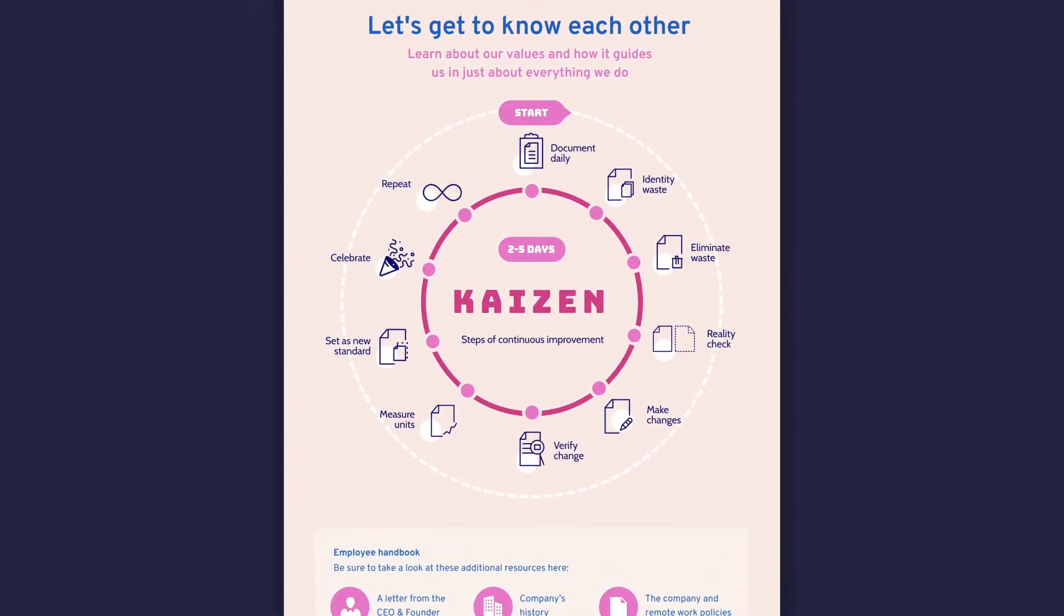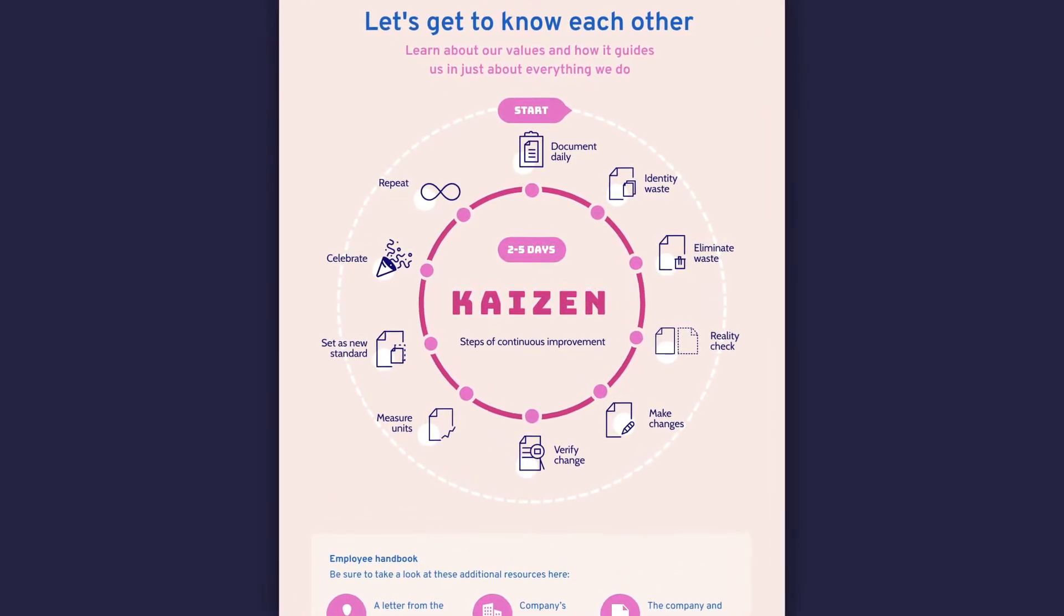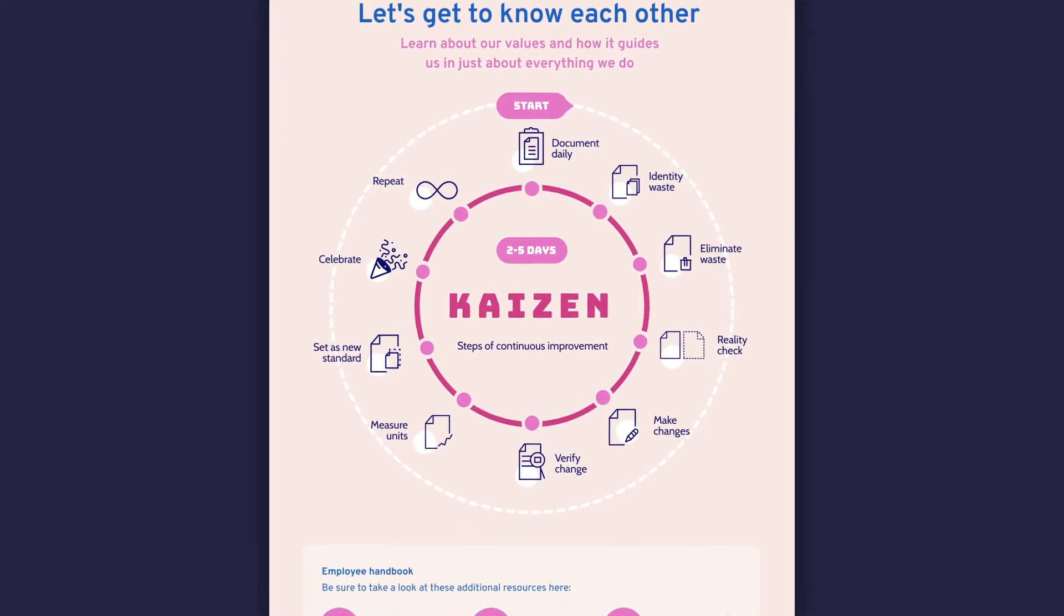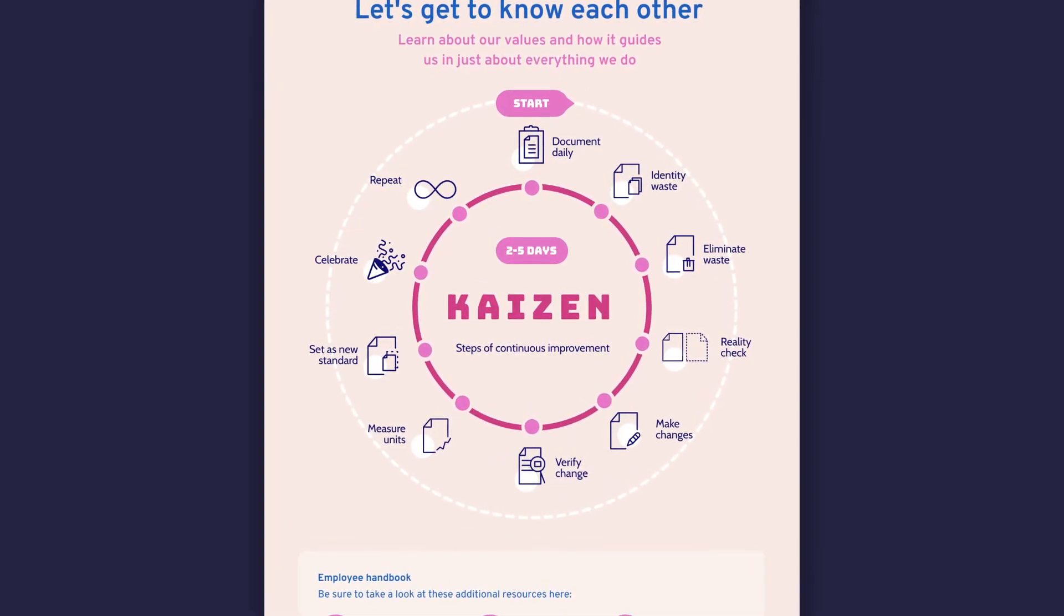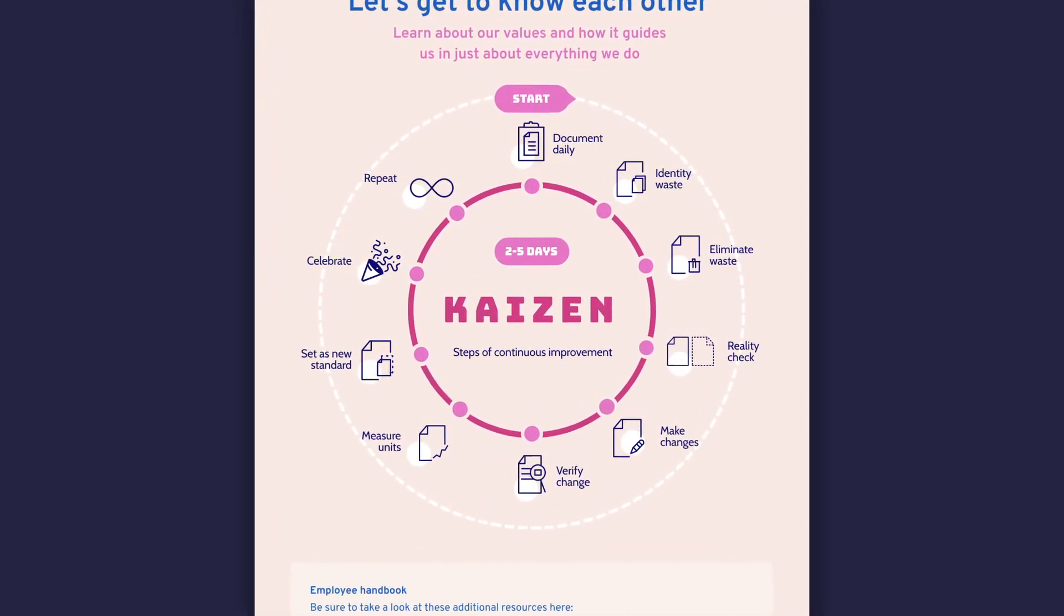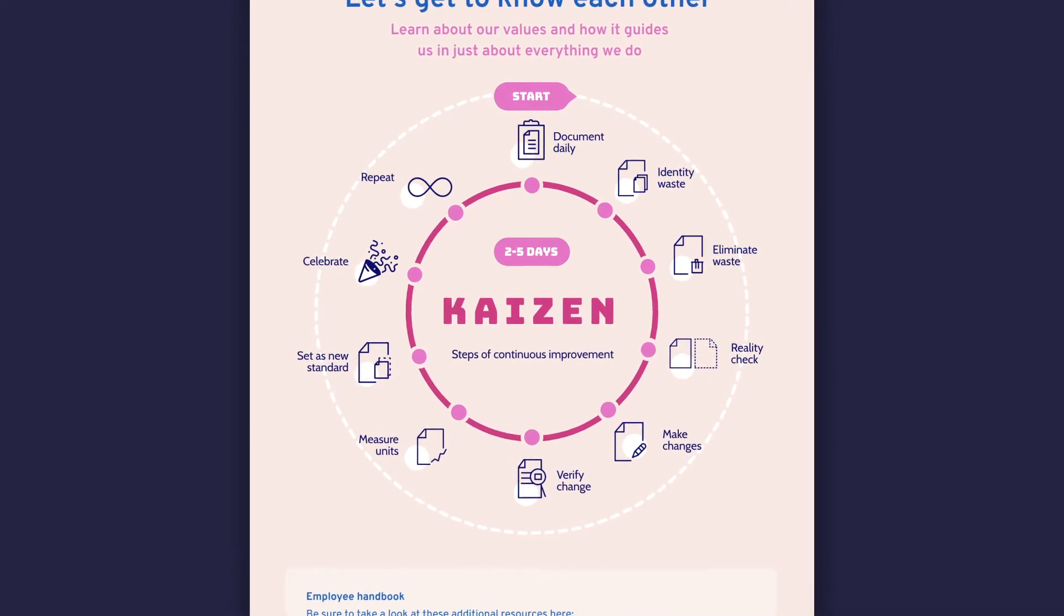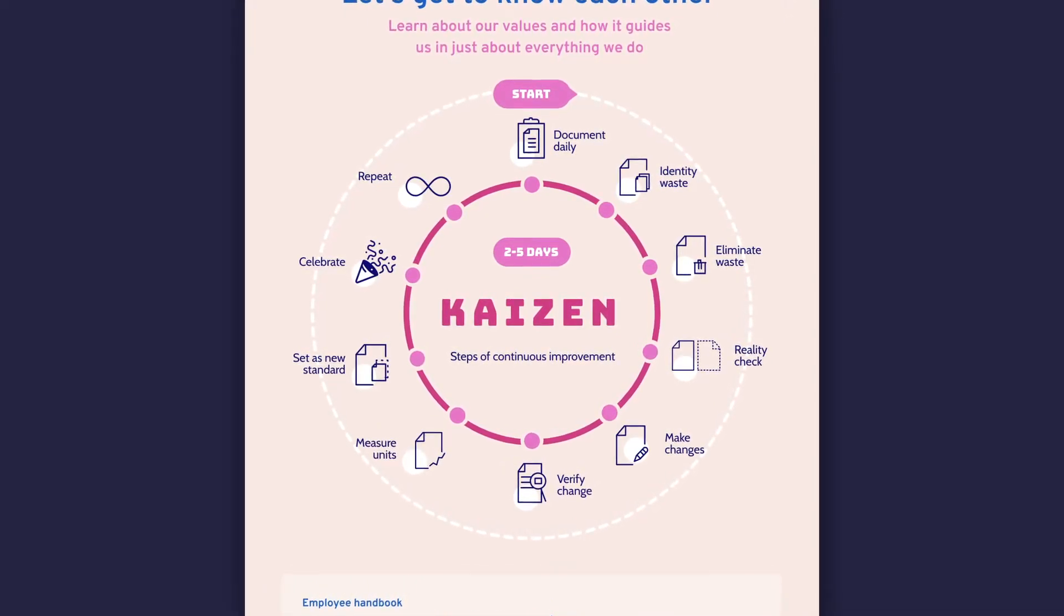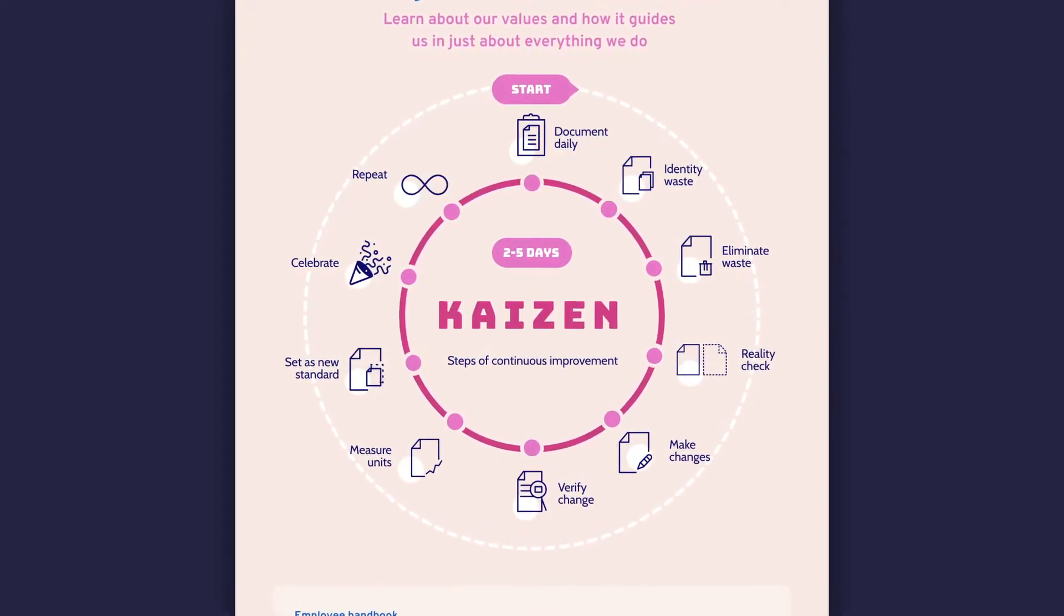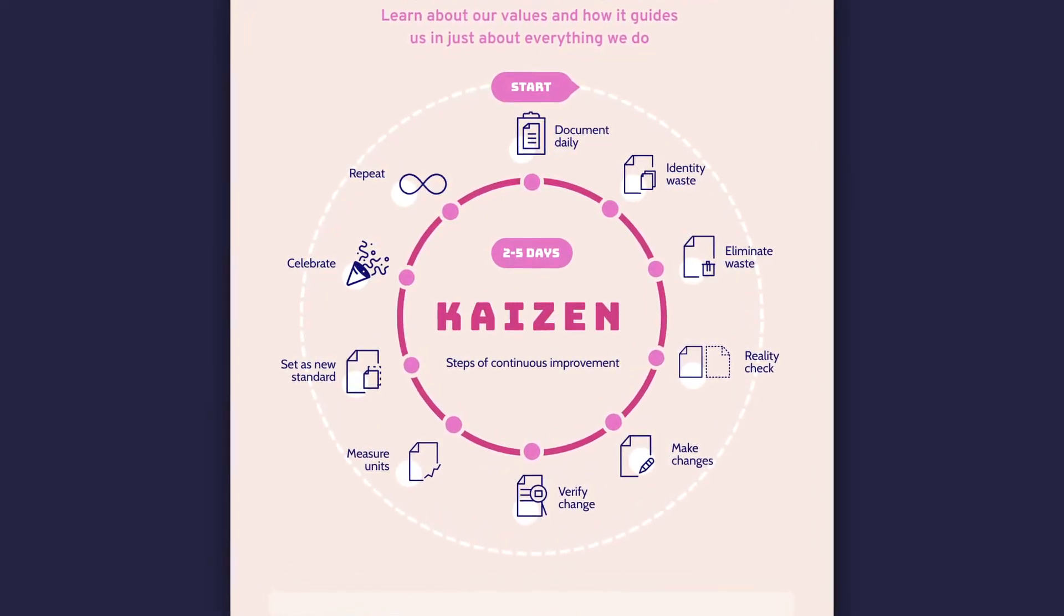You can also use this diagram to simplify your onboarding process, visualize a workflow cycle, or explain a customer experience map to your stakeholders. Without further ado, let's jump right into the steps.